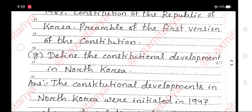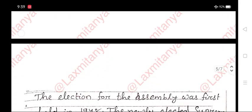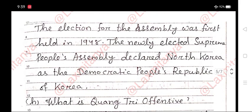Define the constitutional development in North Korea. Answer. The constitutional developments in North Korea were initiated in 1947 when a legislative body, the Supreme People's Assembly, was established. The election for the assembly was first held in 1948, and the newly elected Supreme People's Assembly declared North Korea as the Democratic People's Republic of Korea.